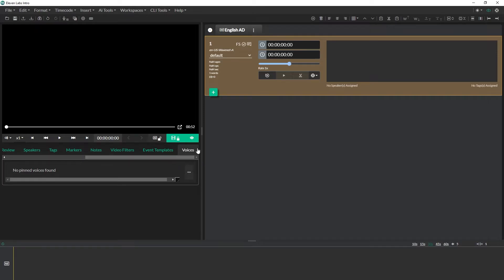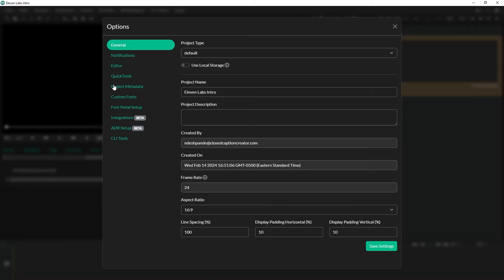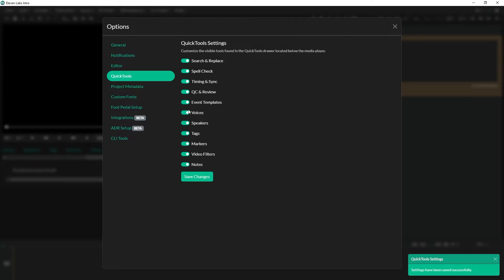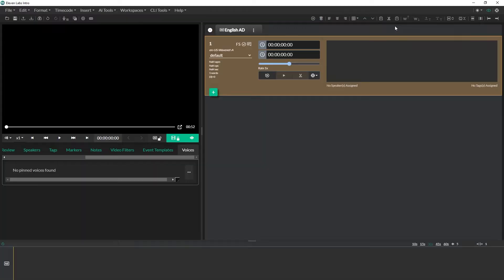If the voices tab isn't visible here it means that you have to come back to the settings menu, go to your quick tools menu here and then make sure voices is checked on right and then don't forget to hit save settings. Some people turn that off when they're not using it so I'll just hit close here and come back to our voices panel here and I'll open up the voice manager.